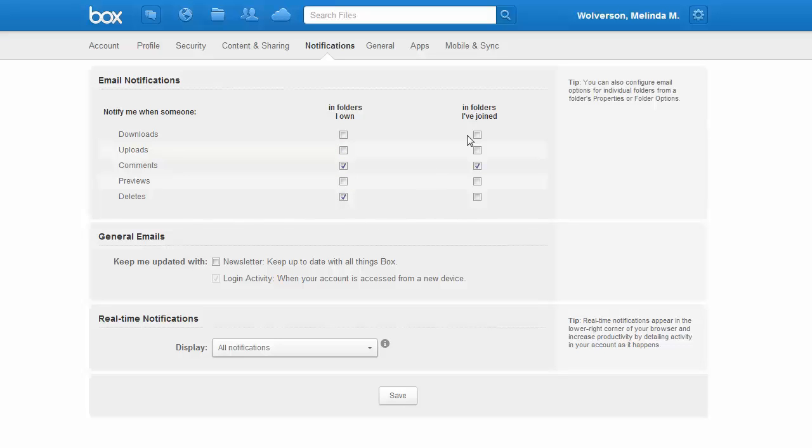Notice there are several check boxes where you can change what notifications you get, both for folders you own and for folders you have been linked to.